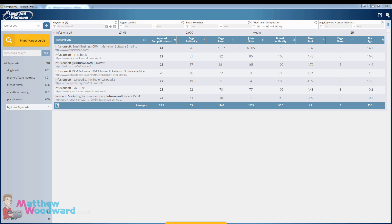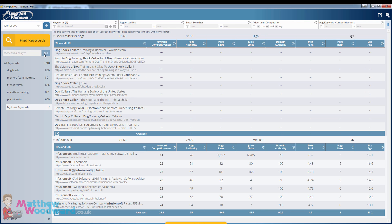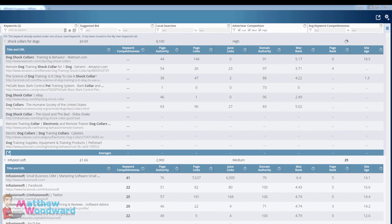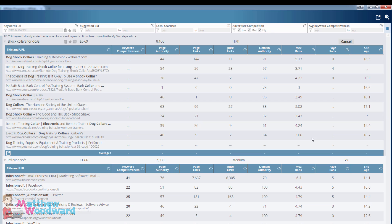For other keywords we can take a look at, if we come to quick add again we can go with shock collars for dogs and the software will do exactly the same thing as it did last time, pulling back the top results for that keyword along with lots of other associated data to decide how difficult it is to rank for.